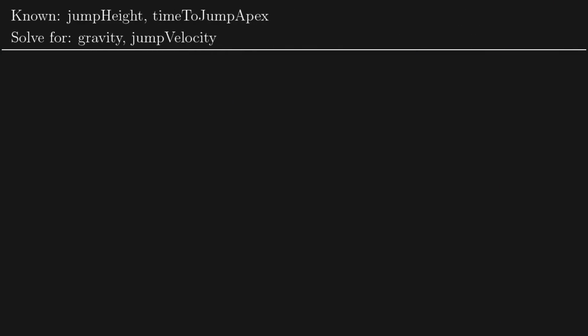All right, so just to reiterate now that we've got it all nicely up on the screen here, jump height and time to jump apex are our two known values and we're solving for gravity and jump velocity.